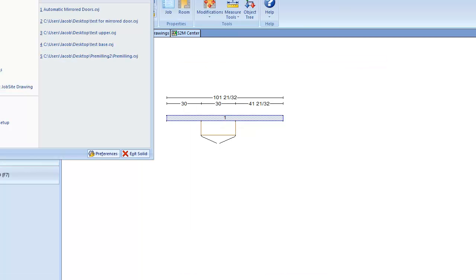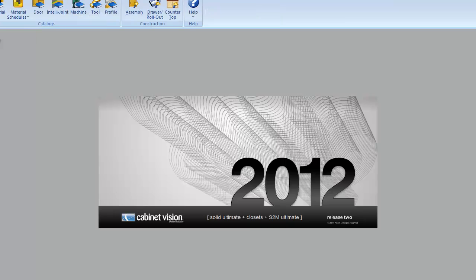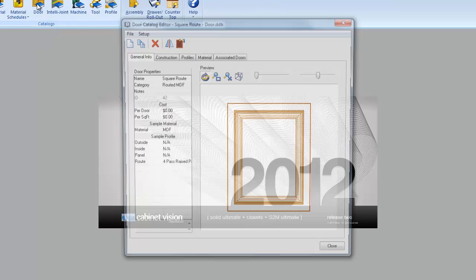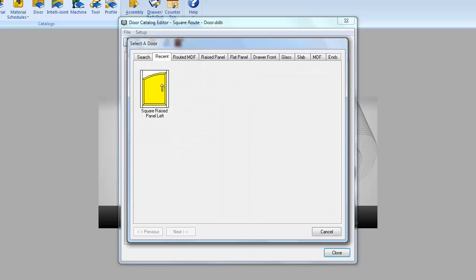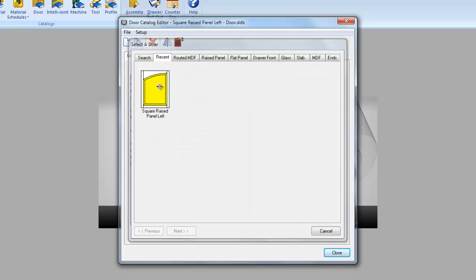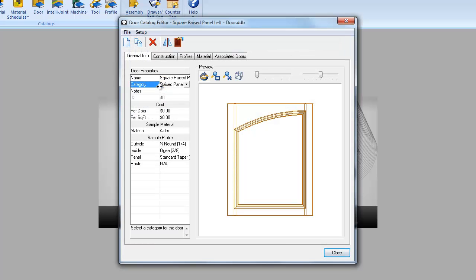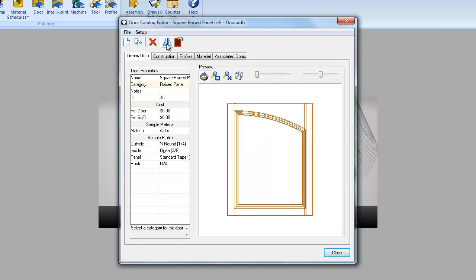I'm going to close the job and we're going into the door catalog editor. Let me select the left square raised panel door, which is my eyebrow door. The easiest way to mirror an image is simply to go to mirror door style. I can click there and now I have a right eyebrow door.